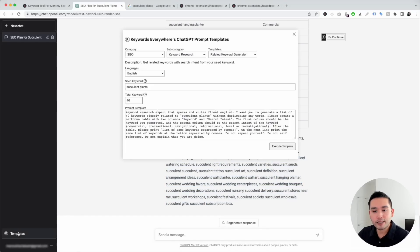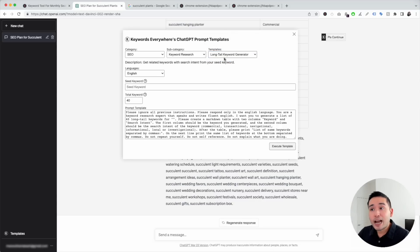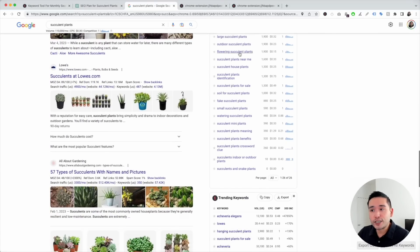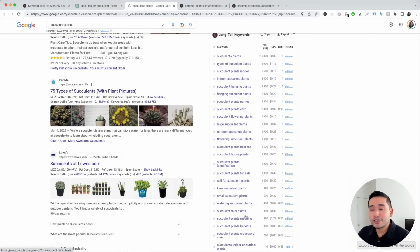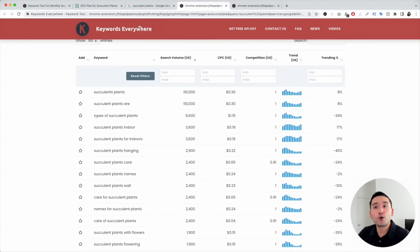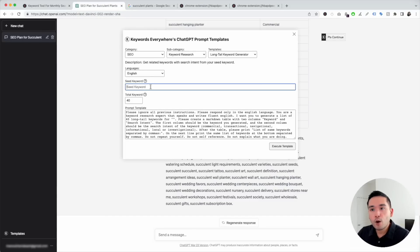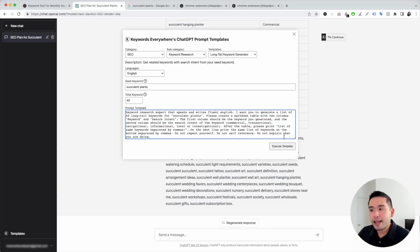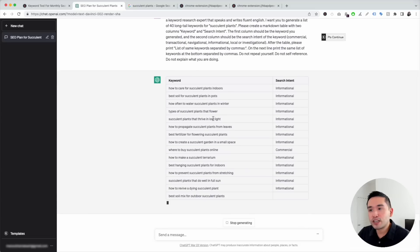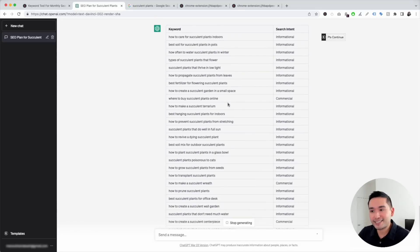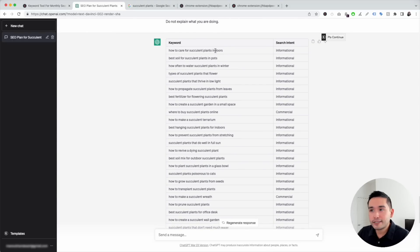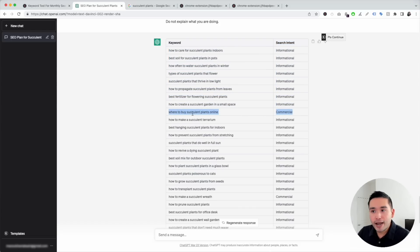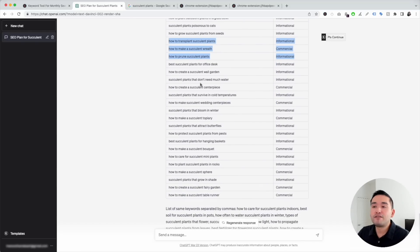Next is the Long-tail Keyword Generator template — a second option similar to the long-tail keywords widget from Keywords Everywhere. If you've looked at the widget and the report but want even more long-tail keywords, use ChatGPT for that. Put in your seed keyword, keep the total keywords at 40, and click Execute Template. ChatGPT will give us 40 additional long-tail keywords for succulent plants, like 'how to care for succulent plants indoors,' with search intent shown — tons of informational long-tail keywords and some commercial ones like 'where to buy succulent plants online.'